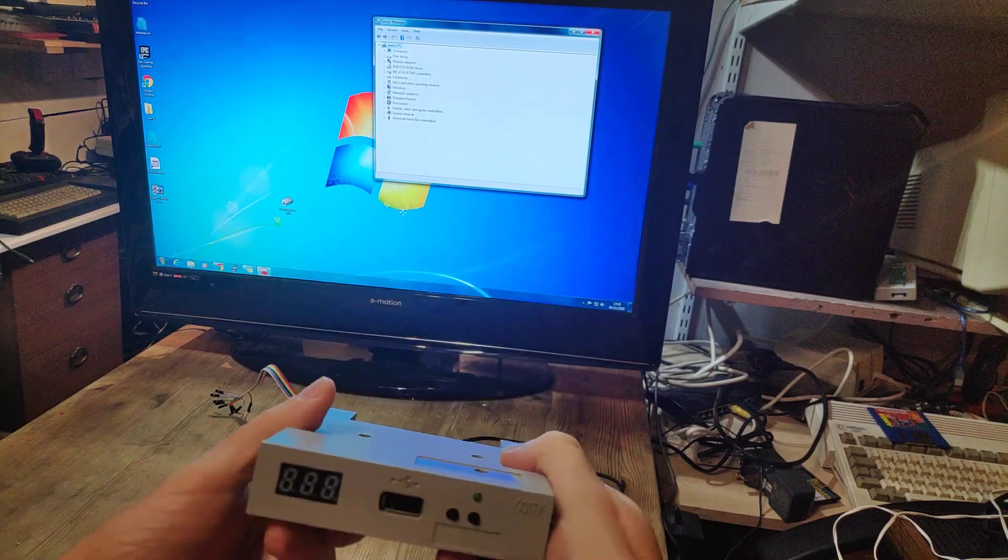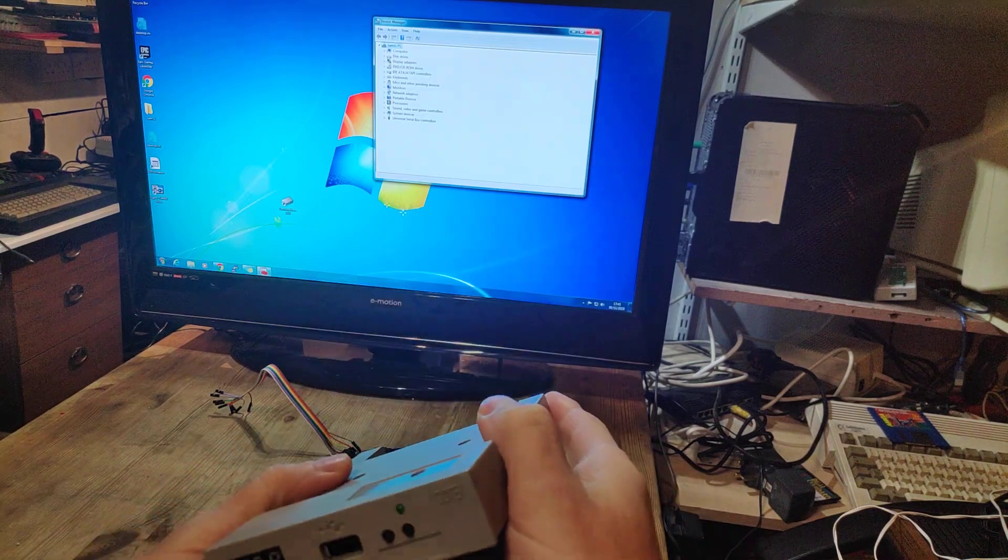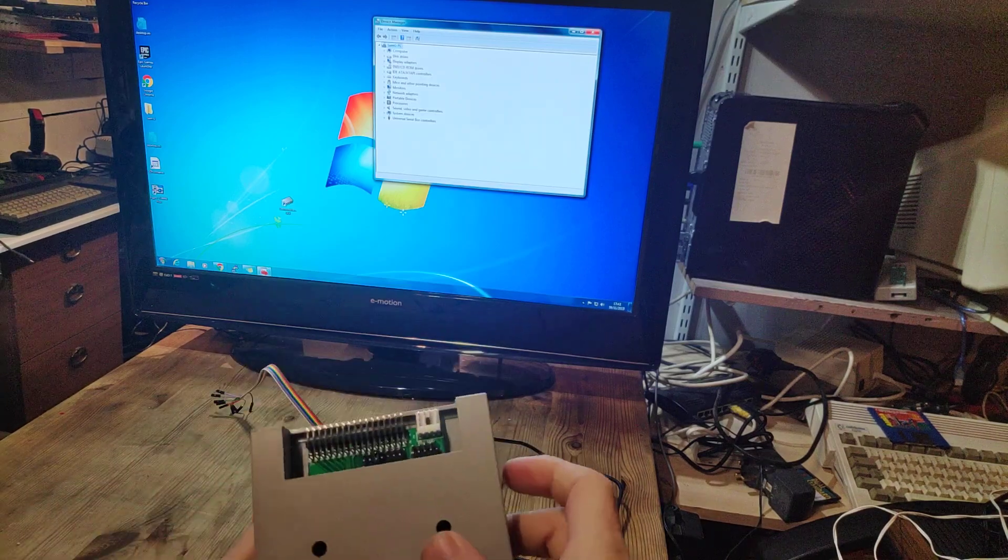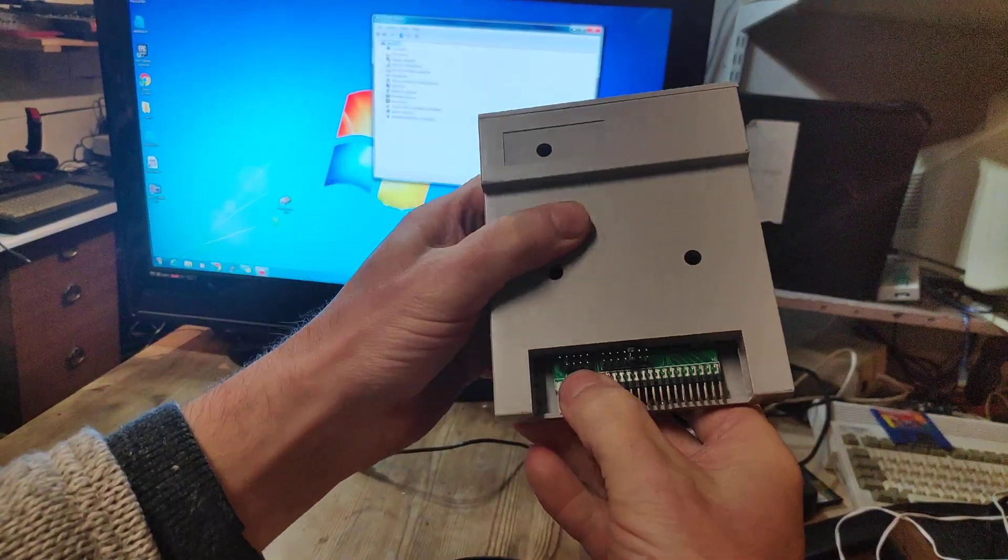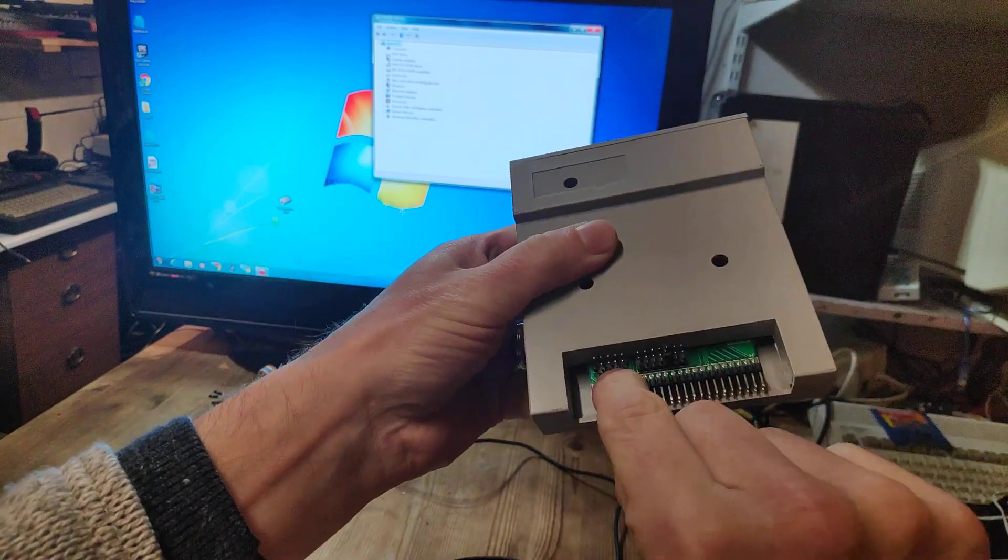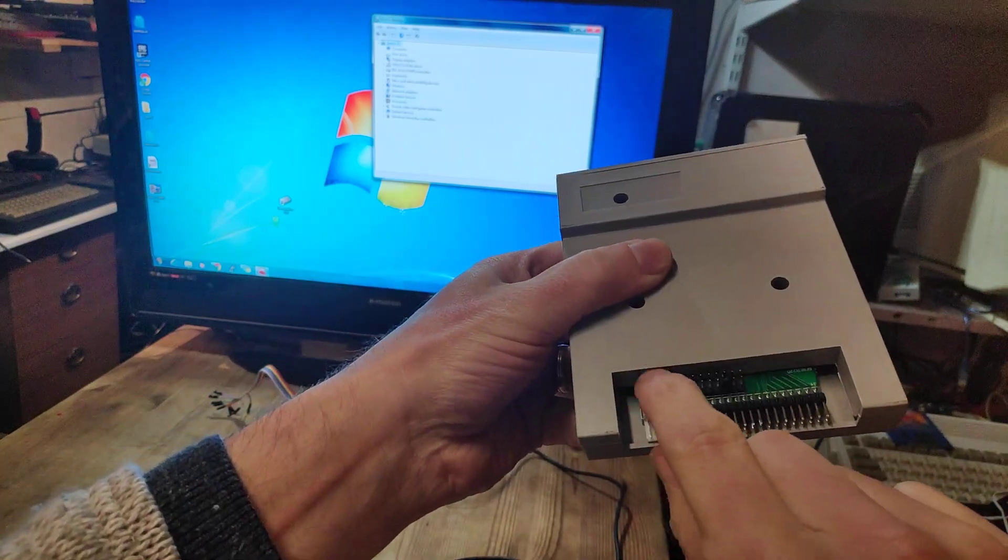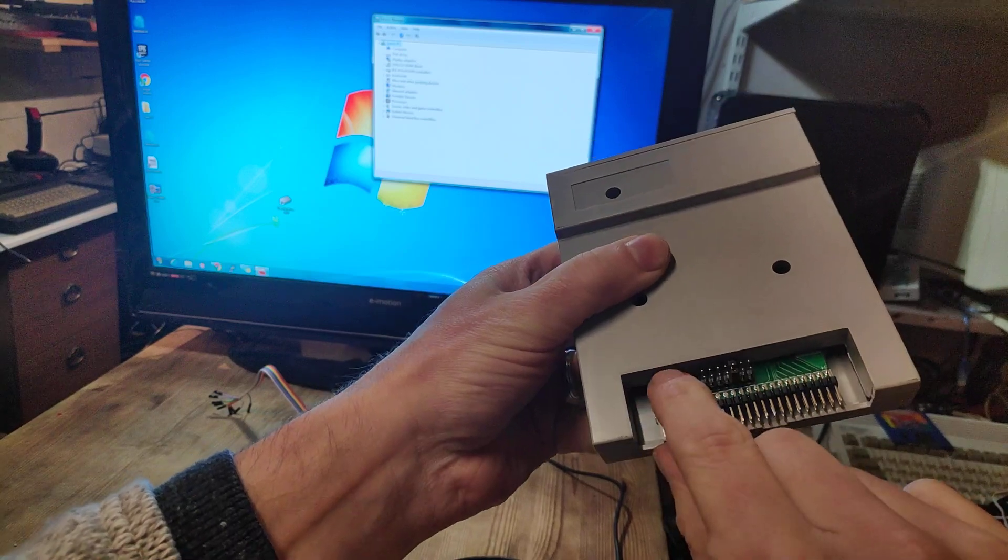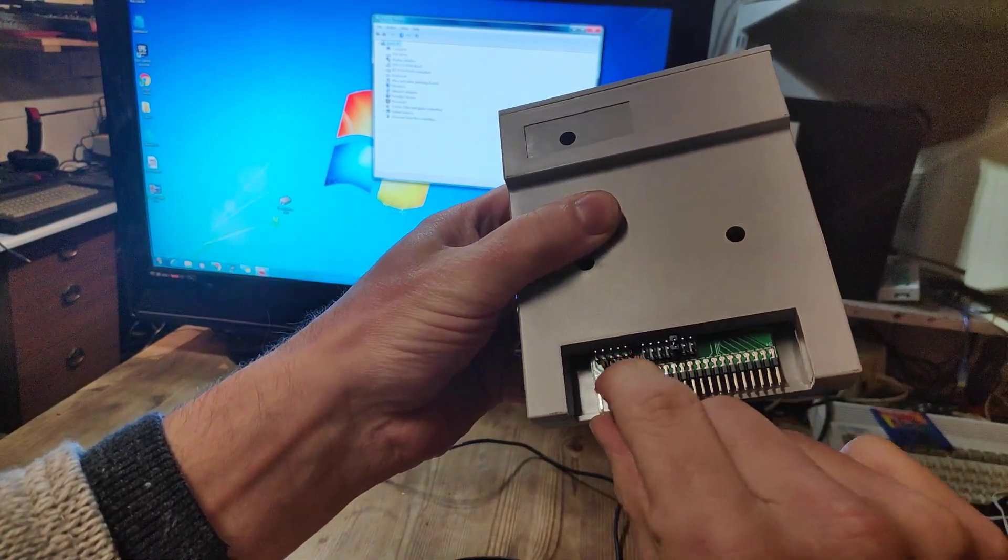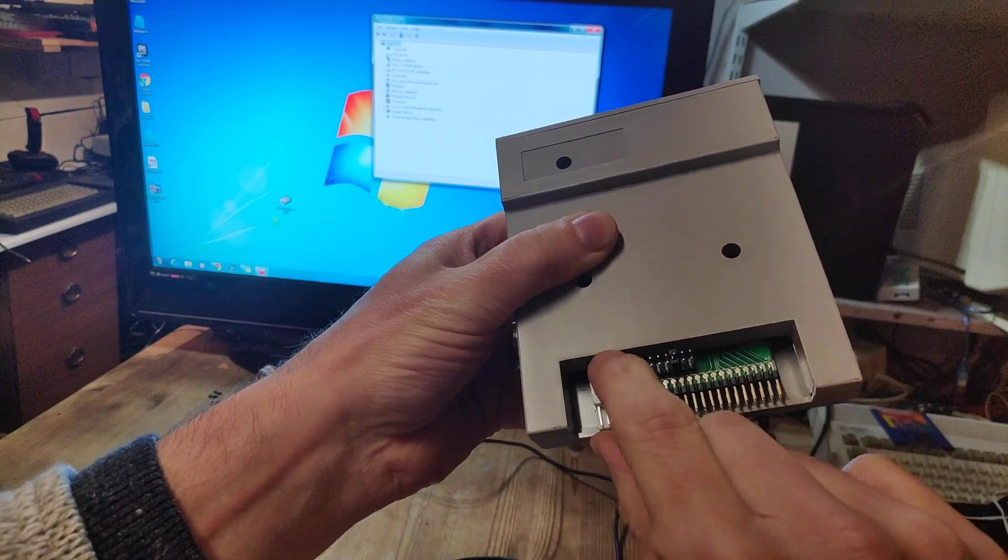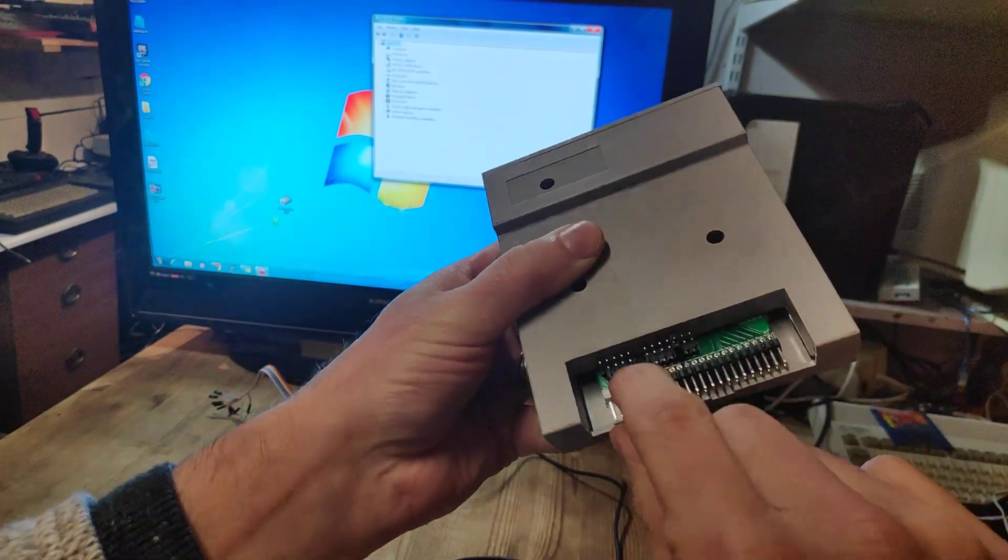What I've done is populated the holes on the motherboard with these pins. When you buy one of these, it won't have these pins on it. You'll have to either solder the wires directly in or solder these header pins like I have here.